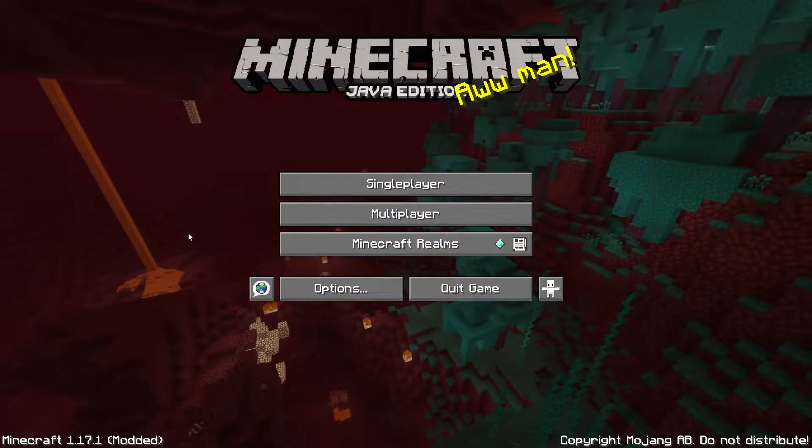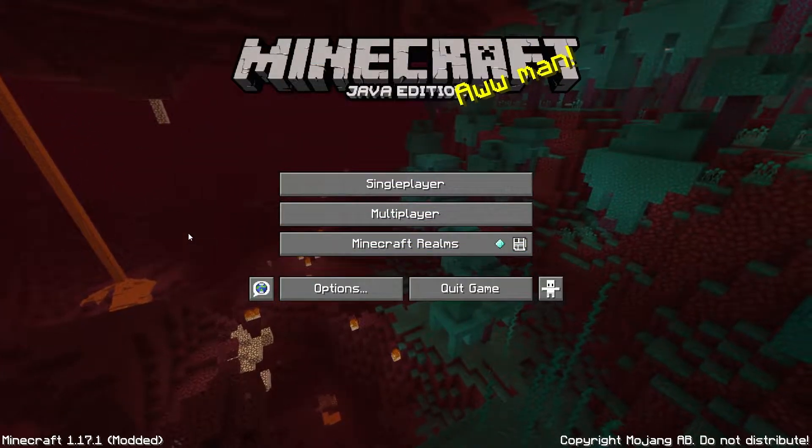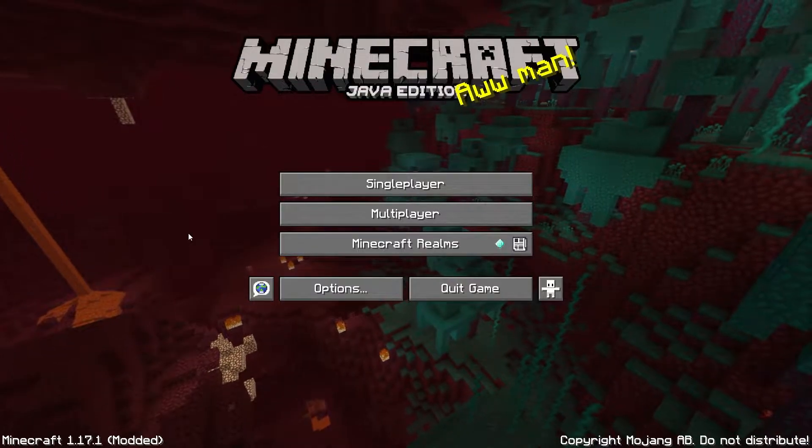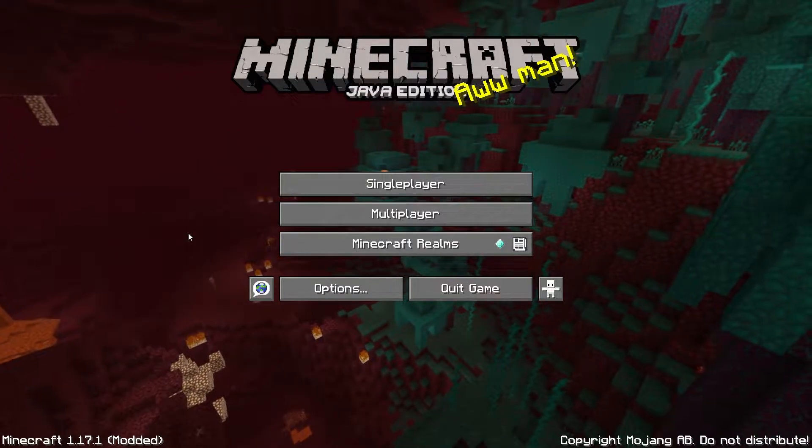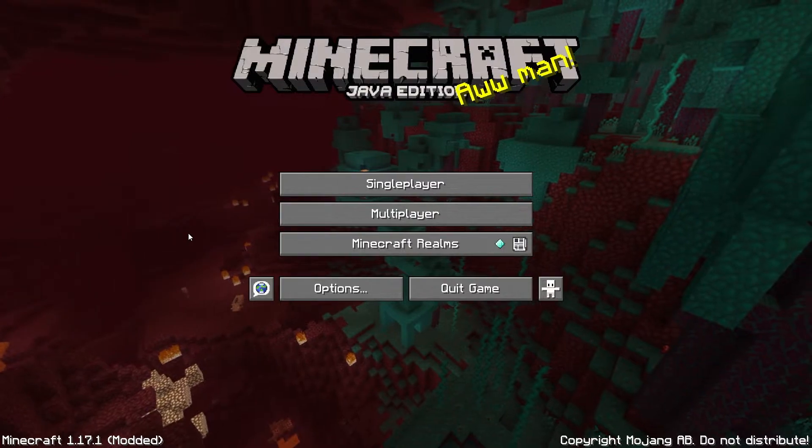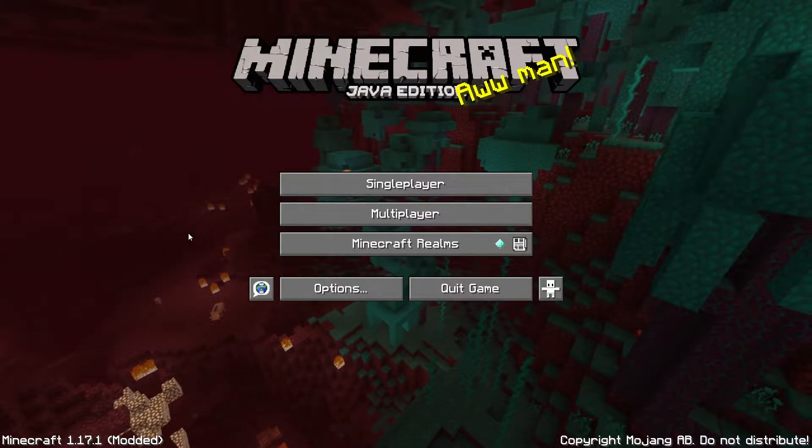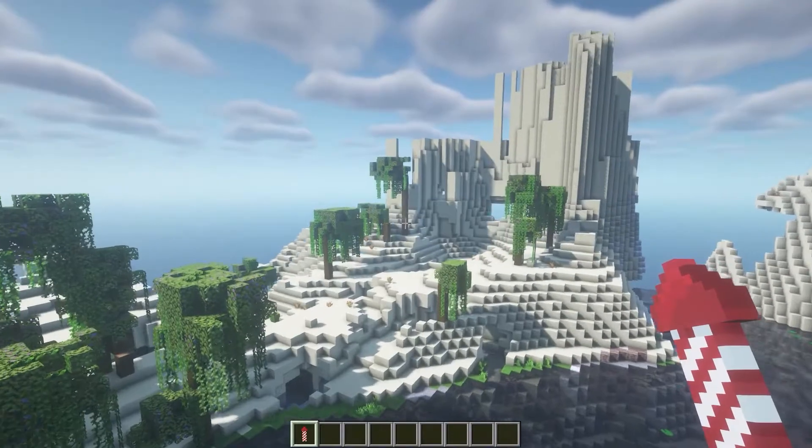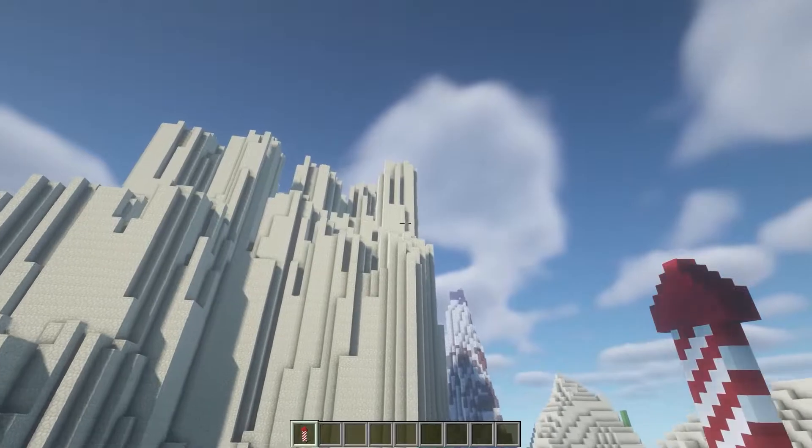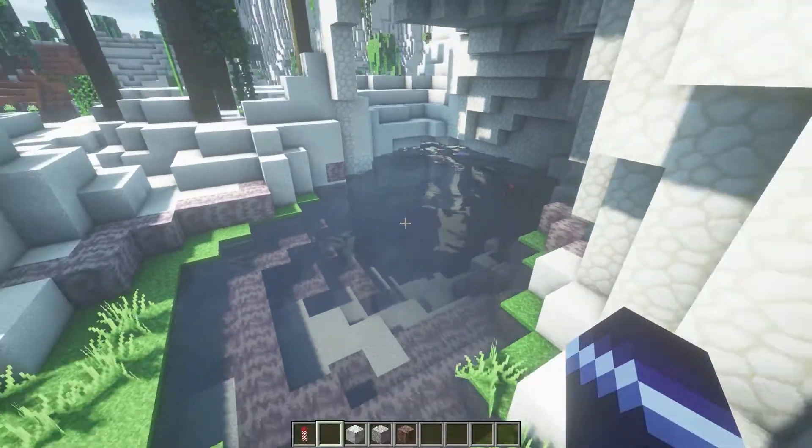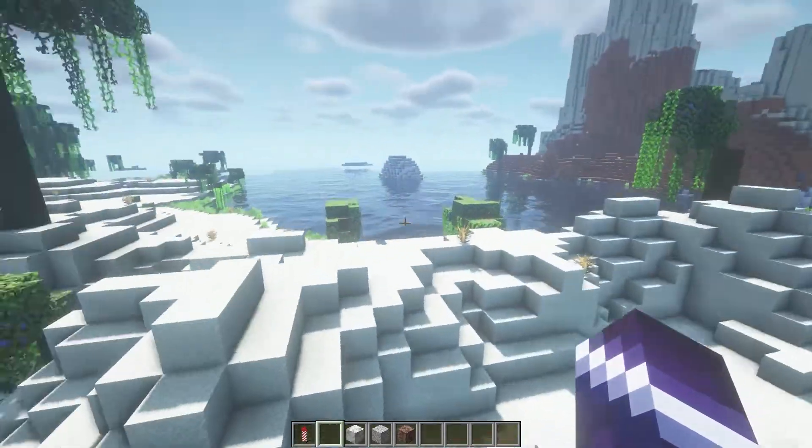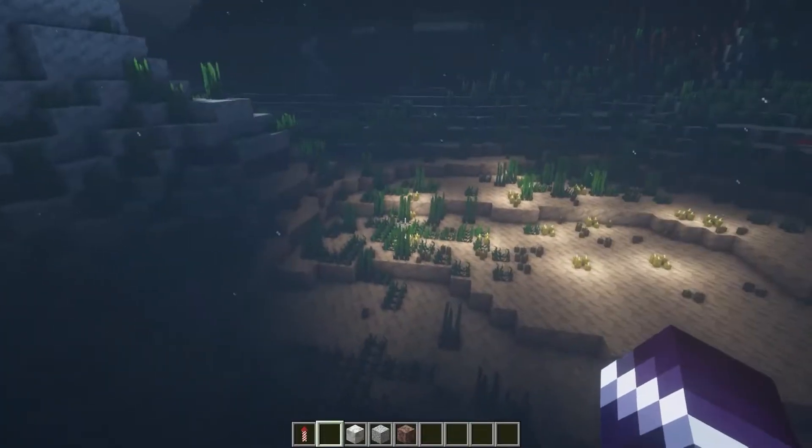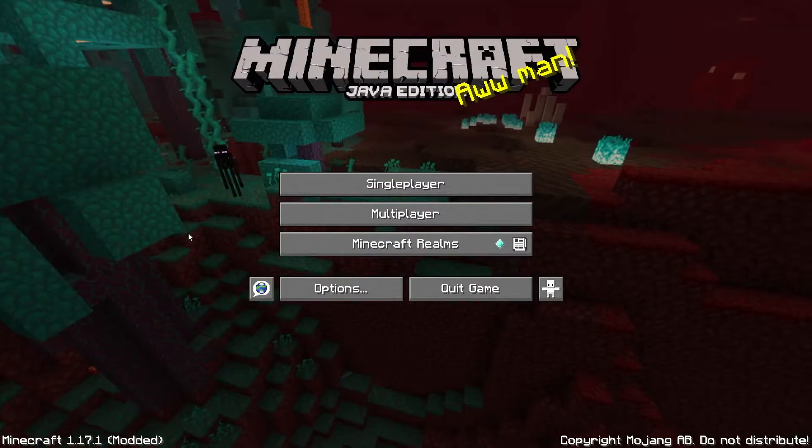The first thing you want to do to add a datapack to a Minecraft world is actually downloading a datapack. What datapack you want to install is completely up to you. For the purpose of this video, I'm going to use Terralith because it's a very great and well-known datapack. It looks absolutely amazing and it's getting an update very soon.